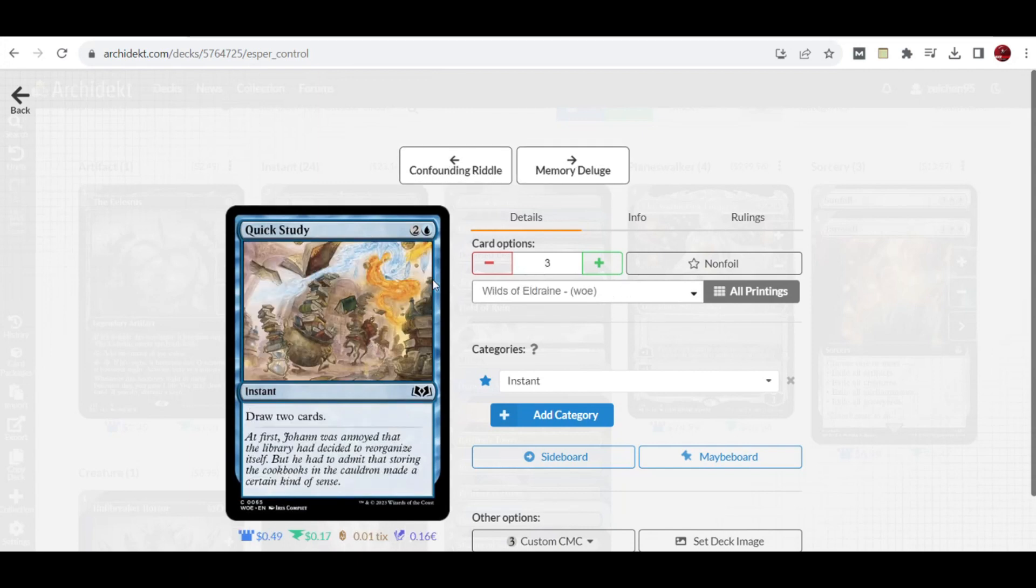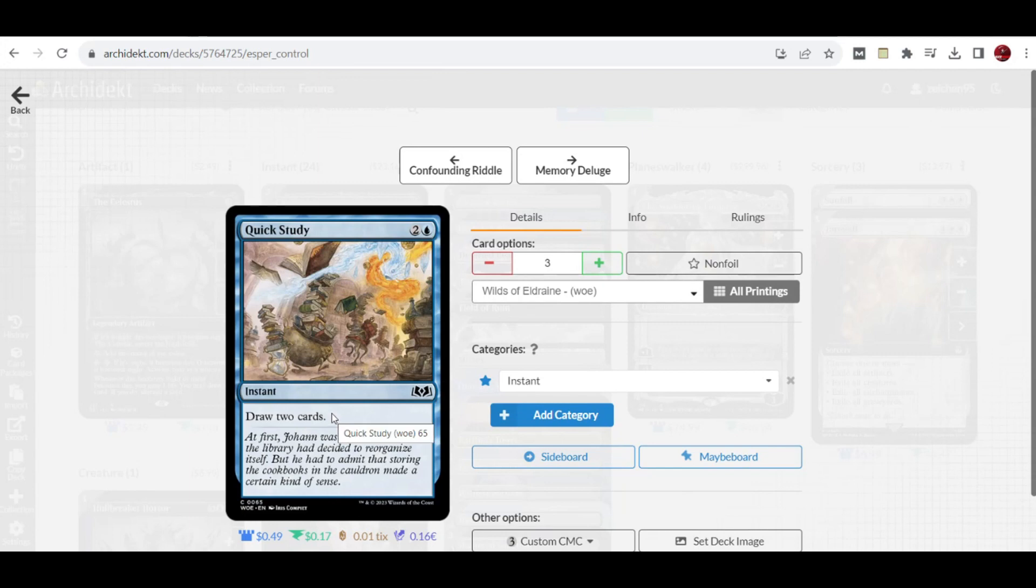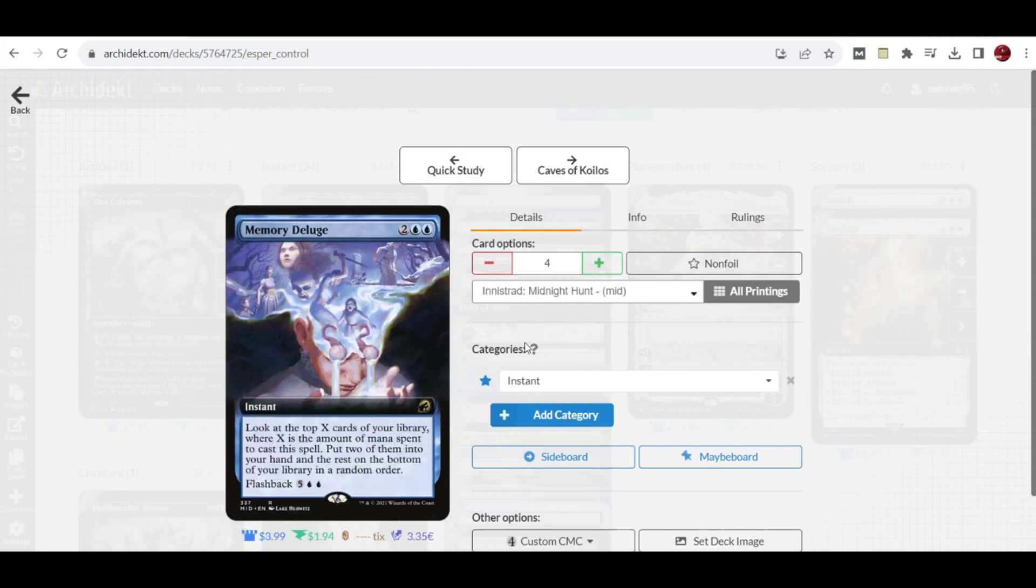Three copies of Make Disappear is the new Divination of the format because you can cast it at instant speed, drawing two cards and revealing basically some of your hand with spot removals or other counter spells.